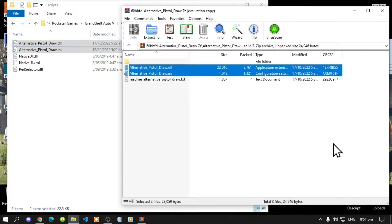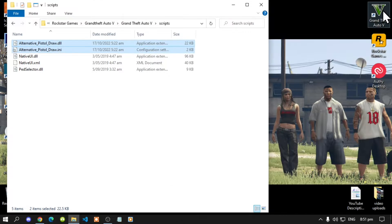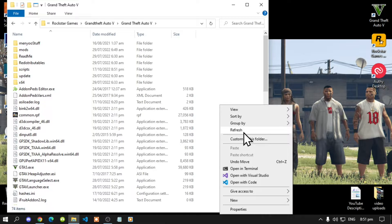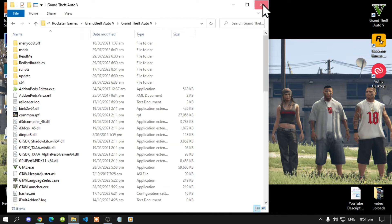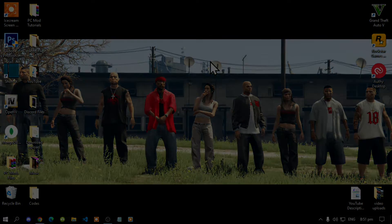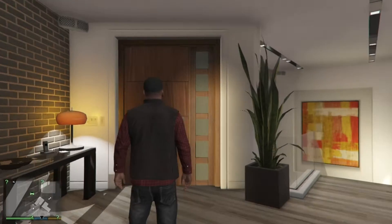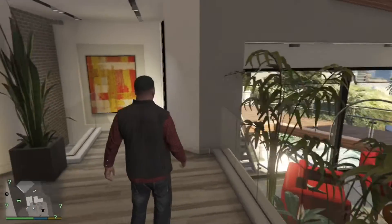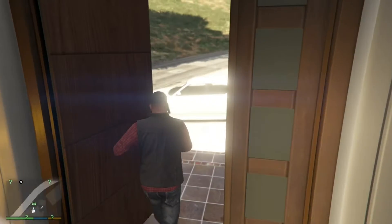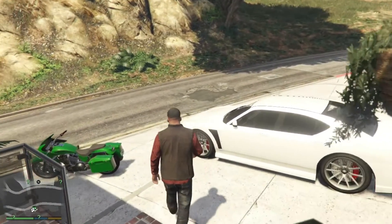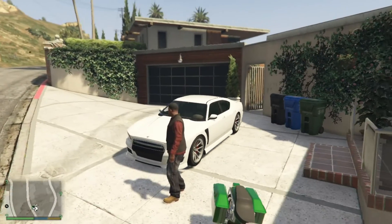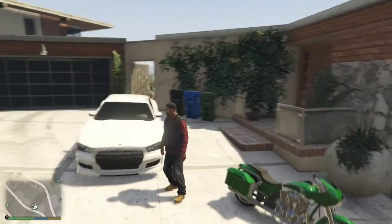That's all you have to do. Exit out of your extract folder, go back to your Grand Theft Auto V main folder, right click and refresh your game folder, exit out of your game folder, right click and refresh your desktop. Now we are here in the game with Franklin — the game did not crash. Once you're in the game you can simply just walk out and now you can pull up a pistol. You can see the animation when Franklin pulls out a pistol from his back.